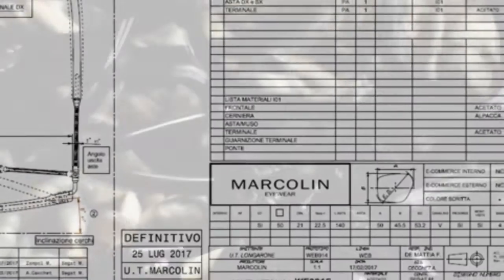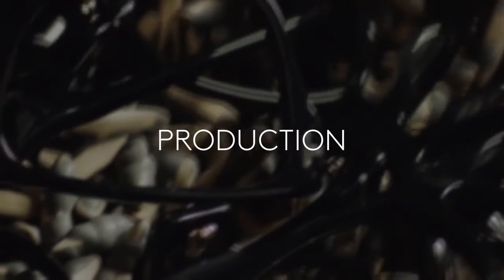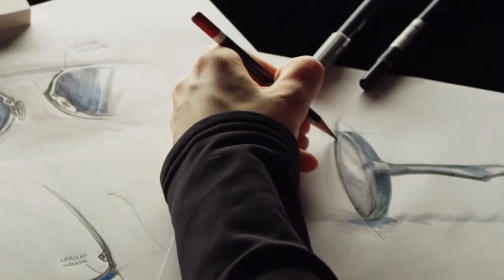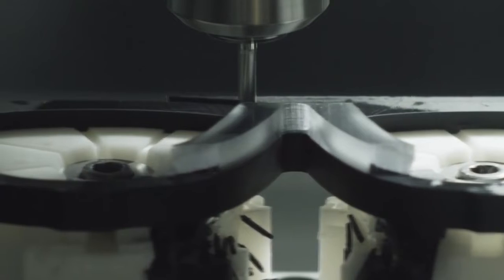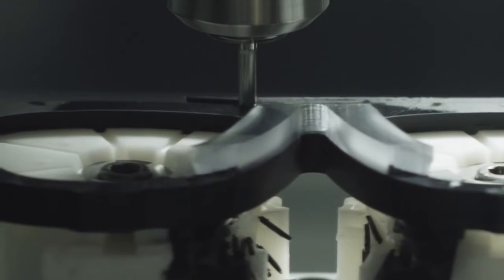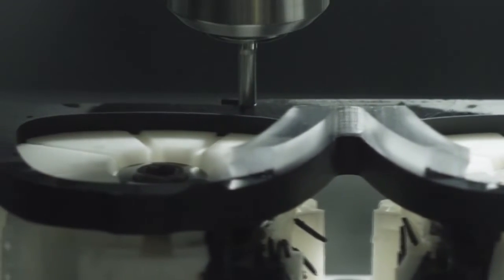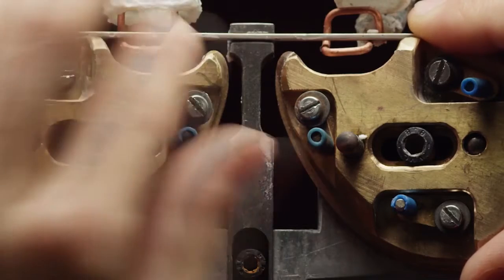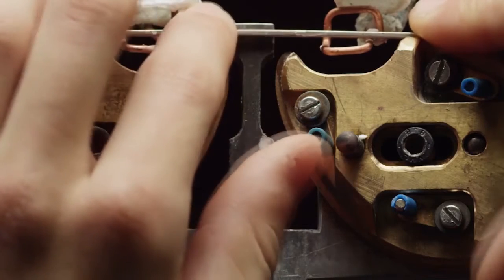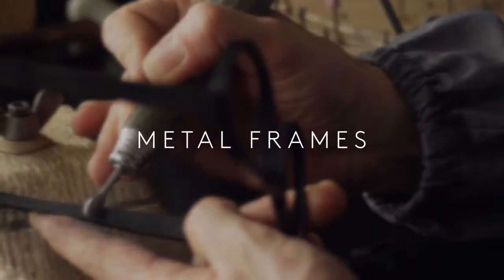Do you know that a frame goes through up to 65 steps before hitting the shelves? State-of-the-art automated, high-precision machineries and experts' hands work side-by-side to guarantee extreme precision and artisanal quality in every piece.